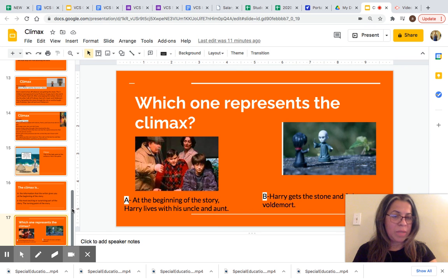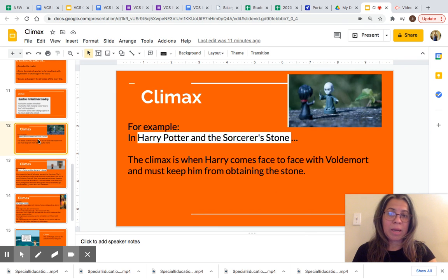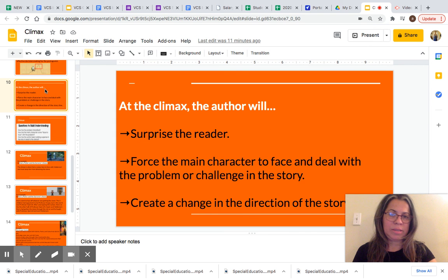Today we learned about climax. Climax is the most exciting part of the story and is also known as the turning point of the story.